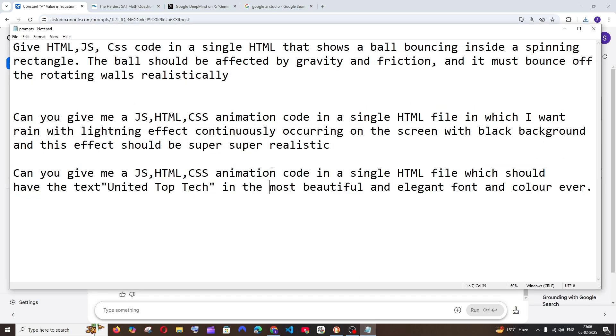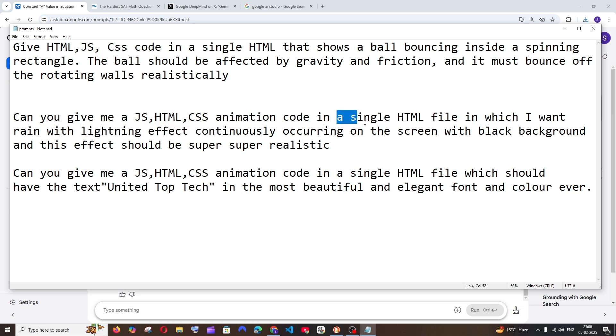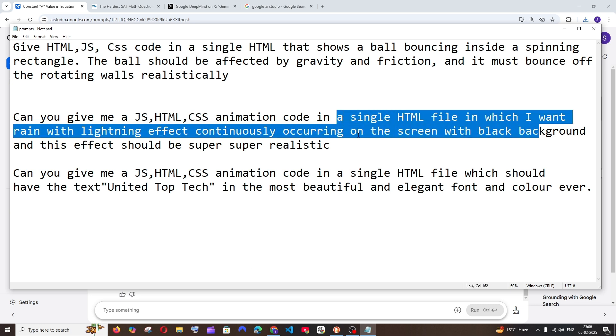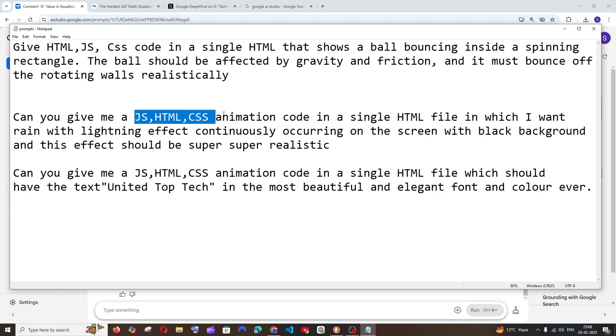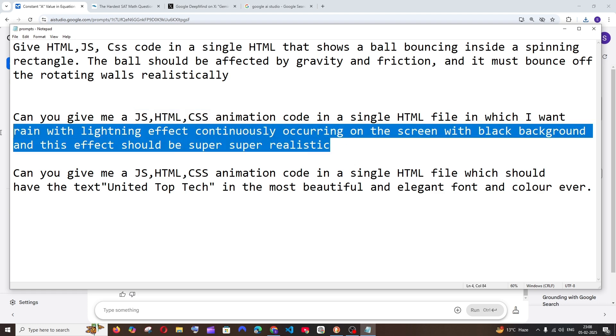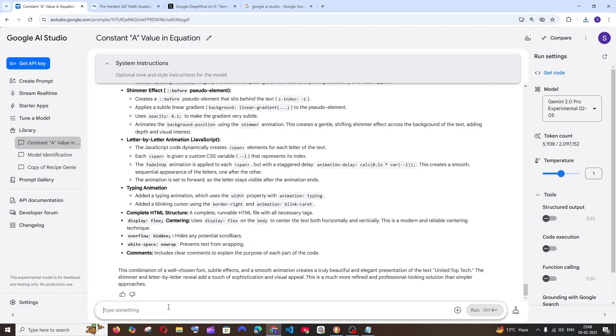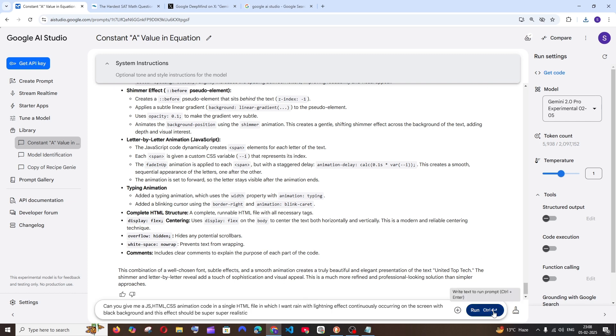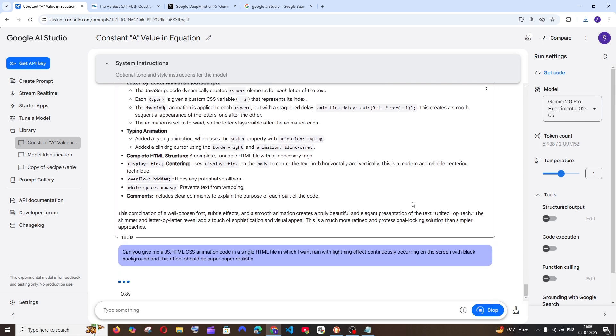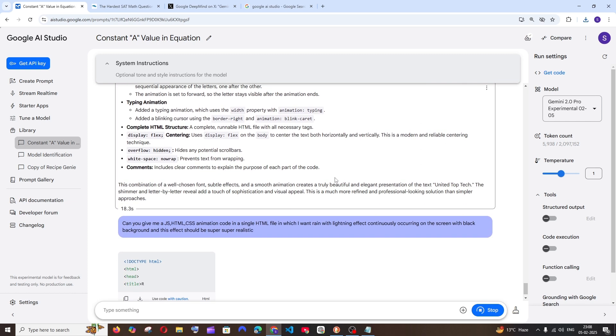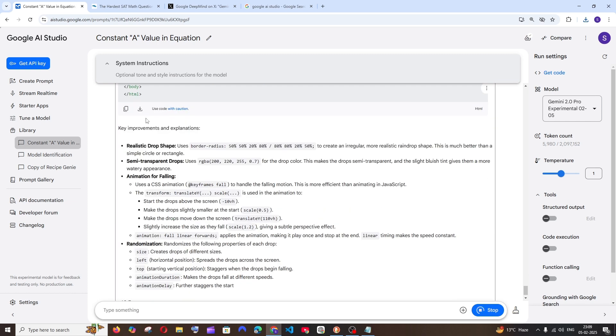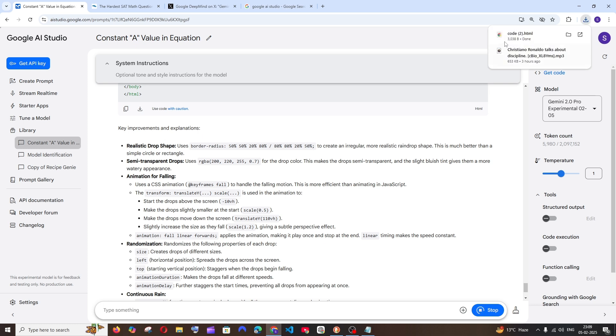The final prompt I have here is going to be interesting - rain with a lightning effect continuously occurring in the background. The realism matters here. I'll run this. Let me download and open it. We have got the rain.